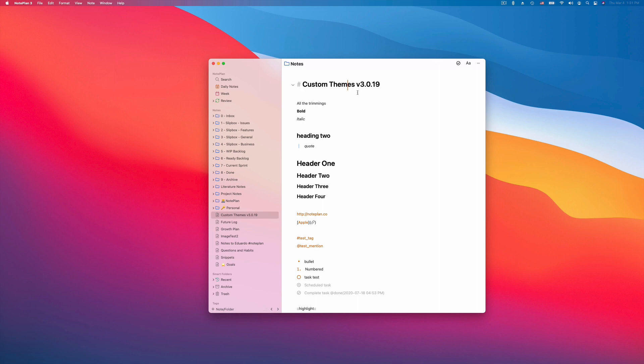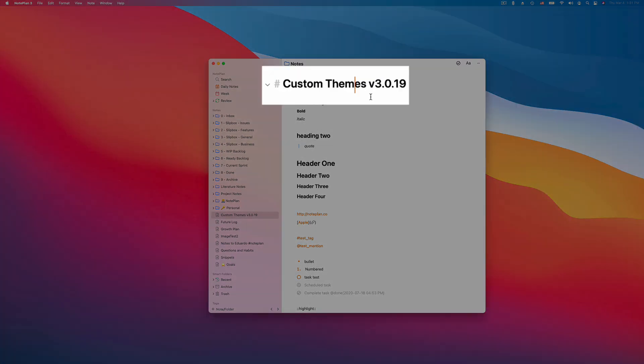Hi, this is Eduard from NotePlan and in this video I want to show you how you can customize themes. Theme customization is possible from today's update which is version 3.019.